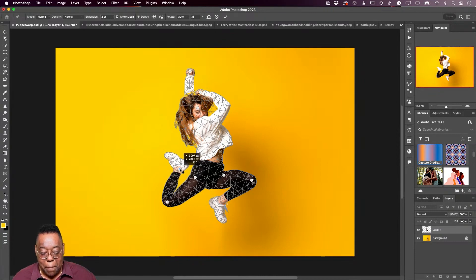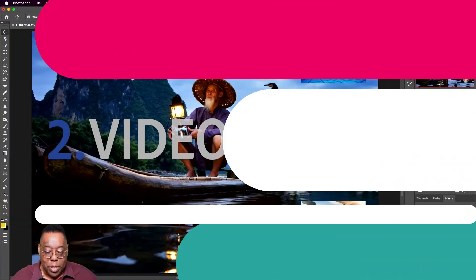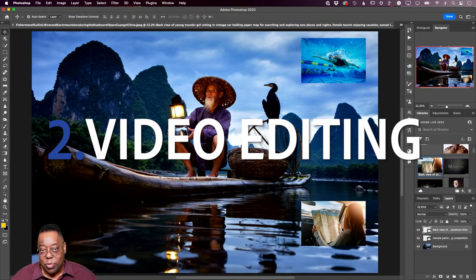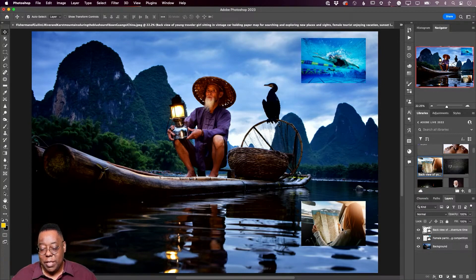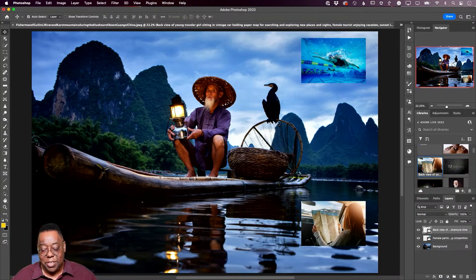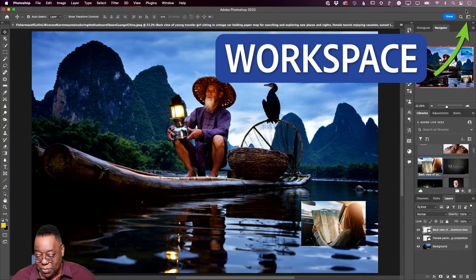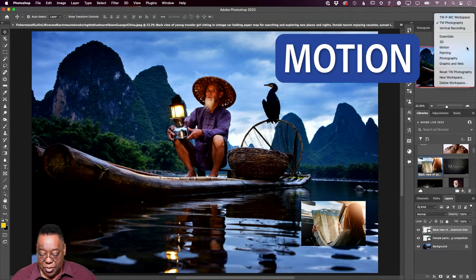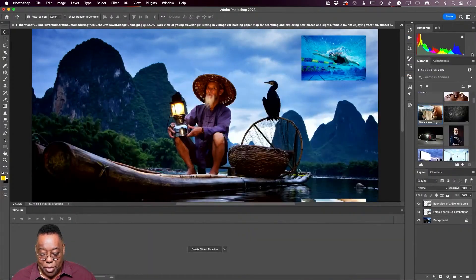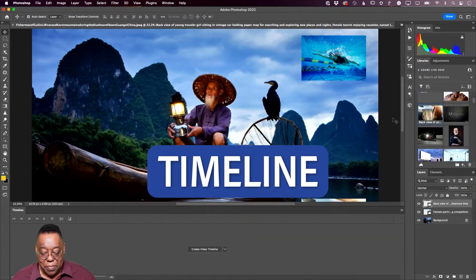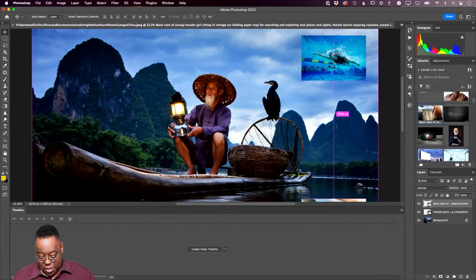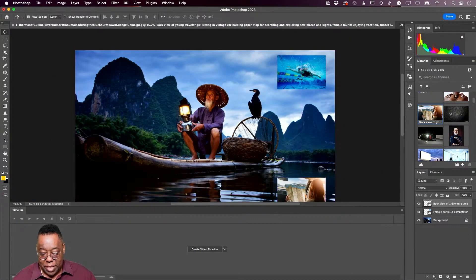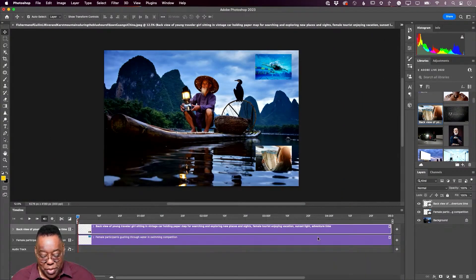What I want to do is switch my workspace over to a mode that would let me edit this like a video. If I go to my workspaces here, it's called motion. When I click motion, that brings up the timeline. Now the timeline is just there by default. It will show me the timeline for the various elements.